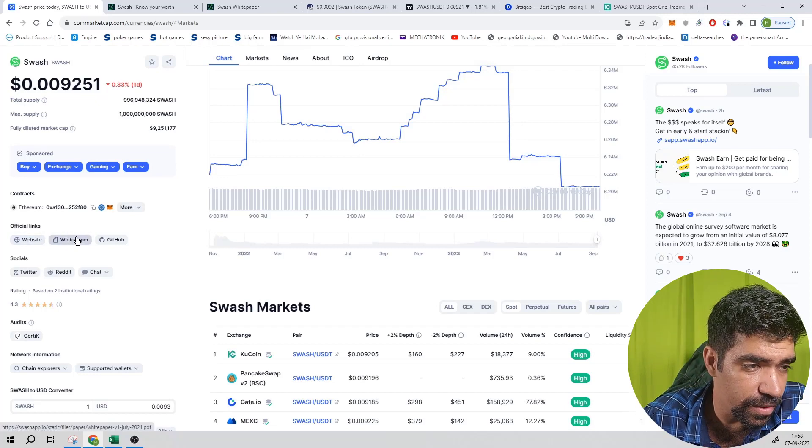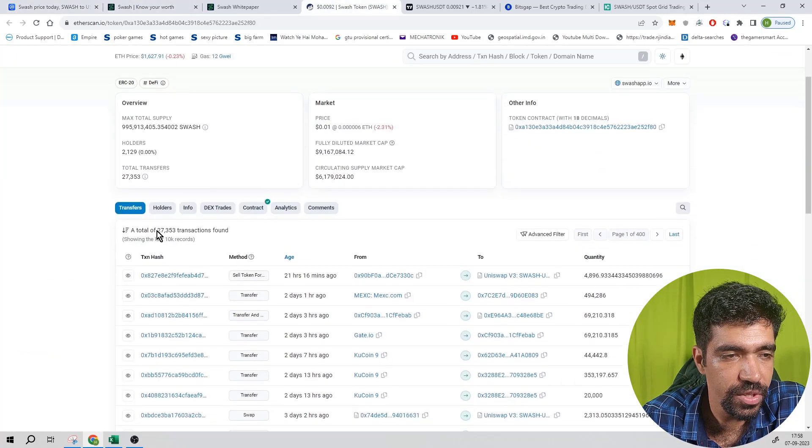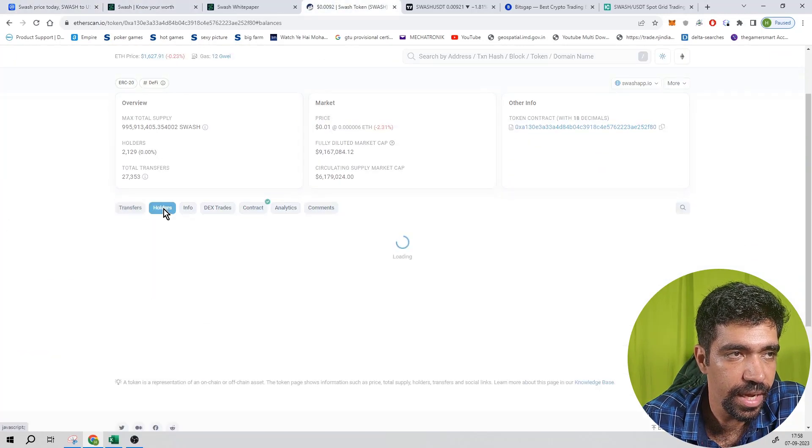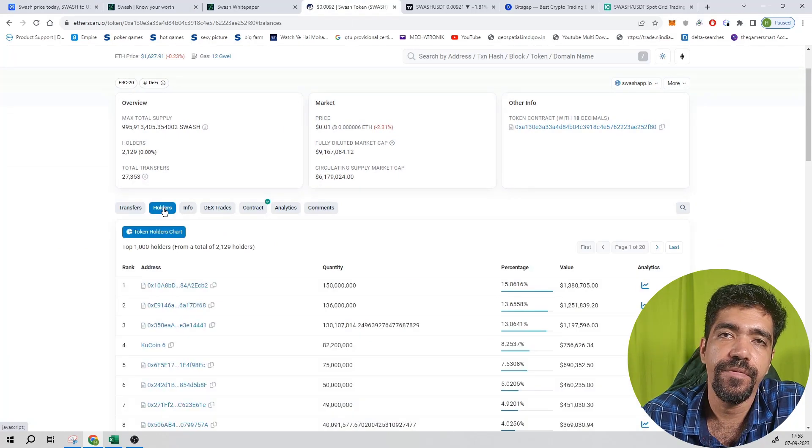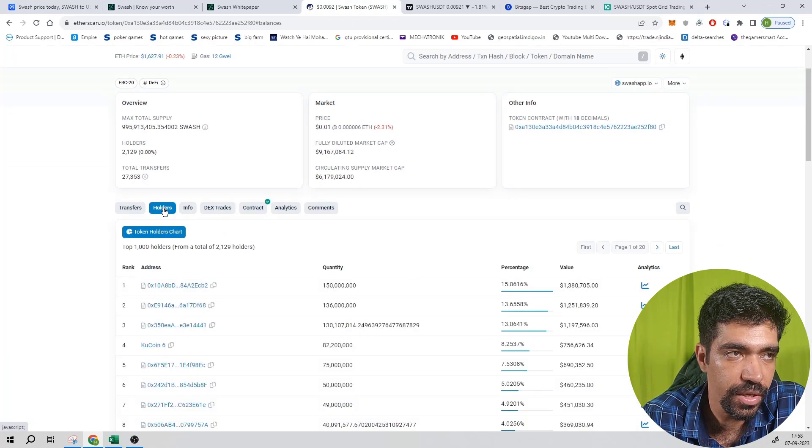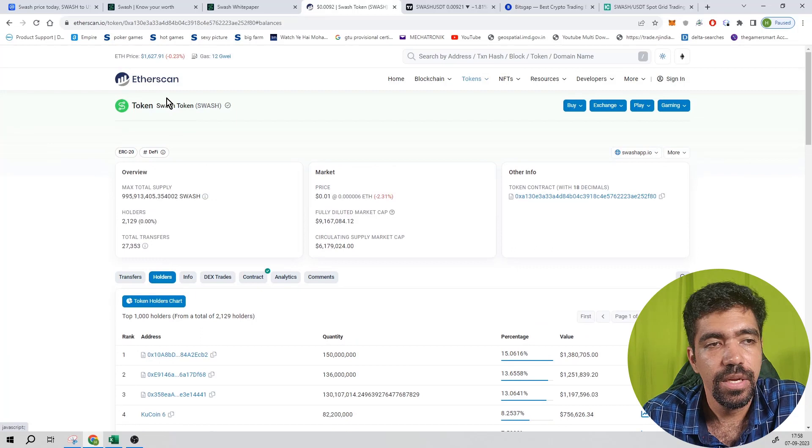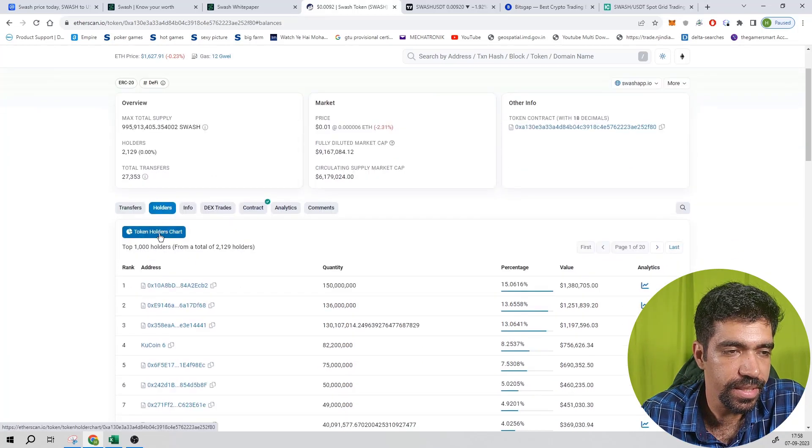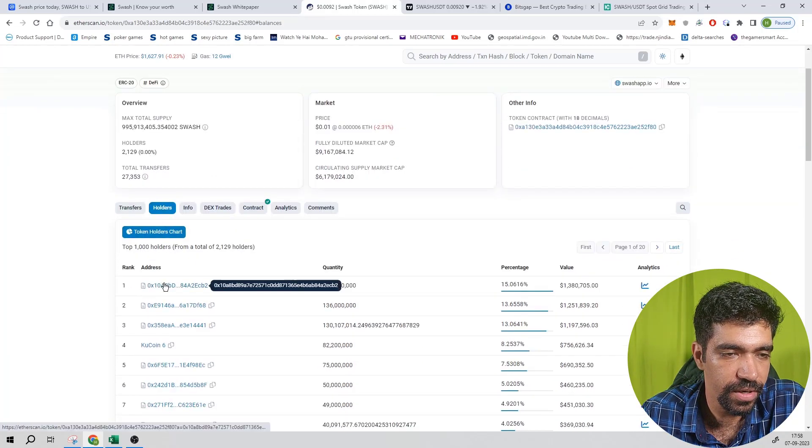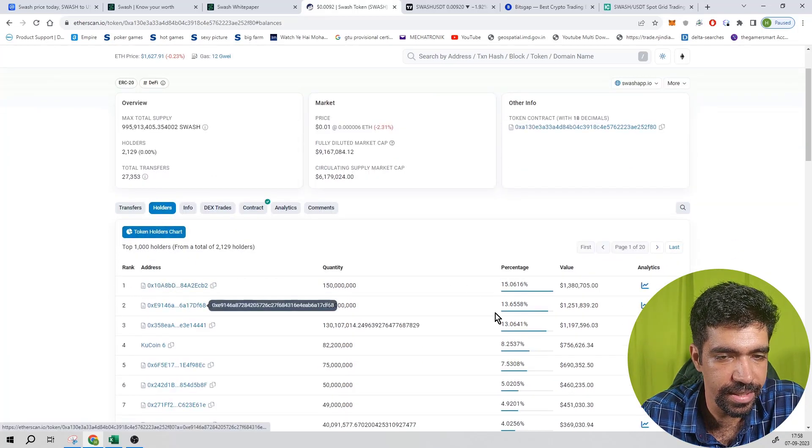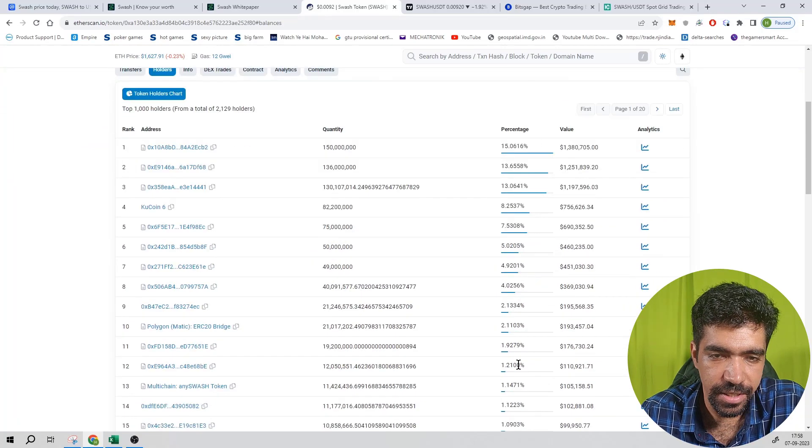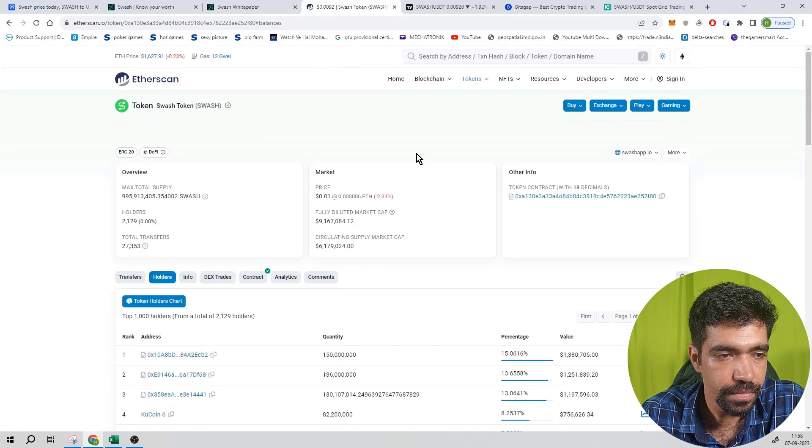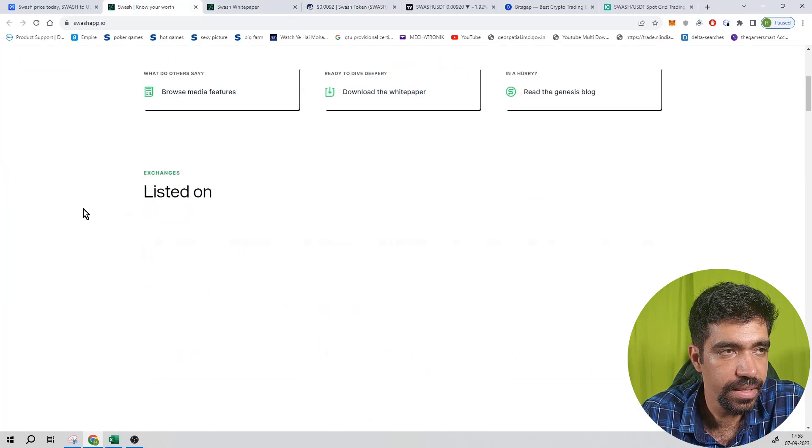Based on Etherscan.io, the website of Ethereum, you can check out the token details using Etherscan.io website. You can check out the holder details. First address is holding 15.06 percentage, second address is holding 13.6 percentage, and so on.